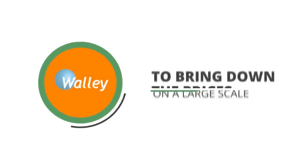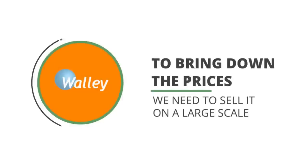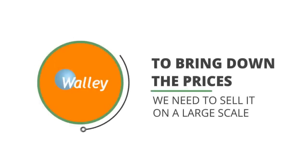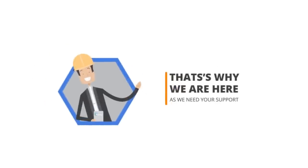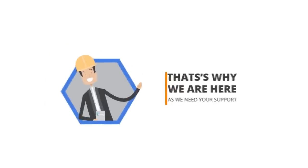In order to bring down the prices substantially, we need to sell it on a large scale. That's why we're here, as we need your support.